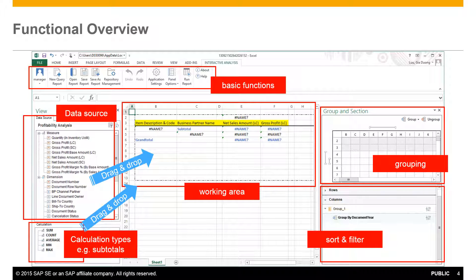To the left we have our data sources that we can choose from and below the calculation types for creating subtotals, for example.